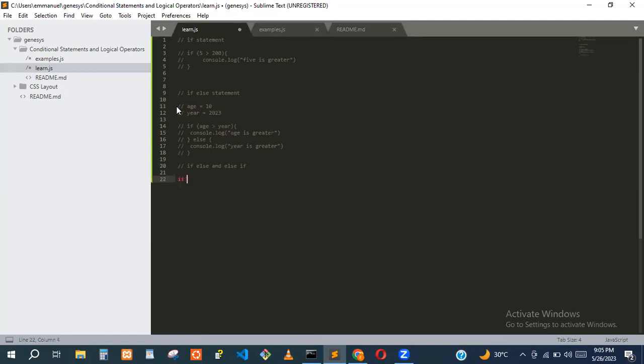Let's write an example. We can check if one is equal to ten.